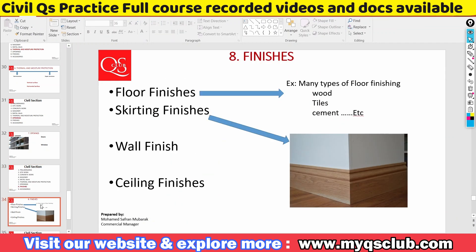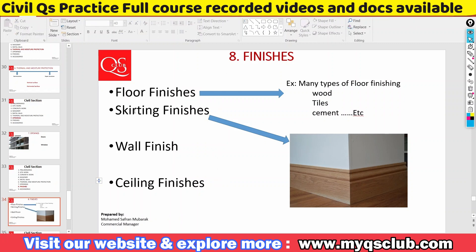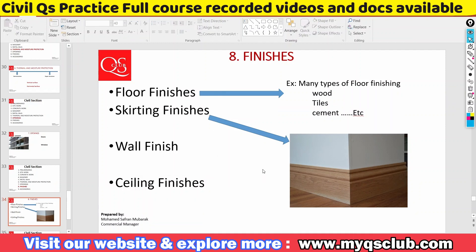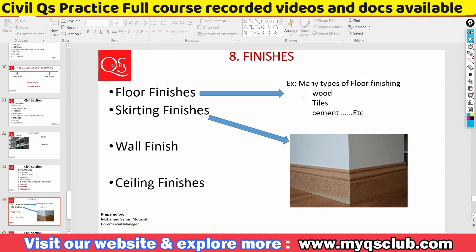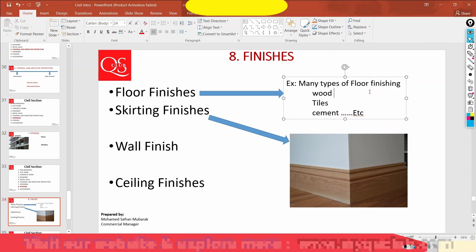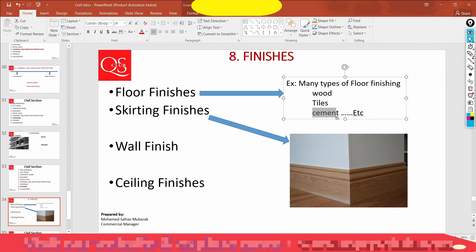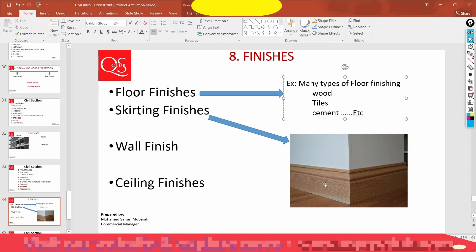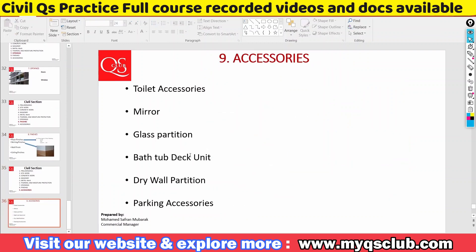There are four types of finishes: floor finishes, skirting finishes, wall finishes, and ceiling finishes. There are many types of finishes — type by type and quantity. For example, floor finishes include wood type, tile, or cement finishes. For skirting: wood, plastic, aluminum — all these finishes. We will fix the very proper finishes type by type.